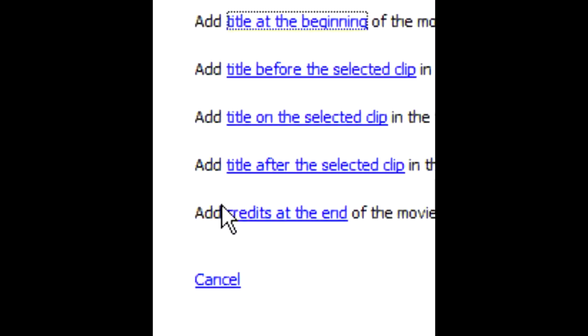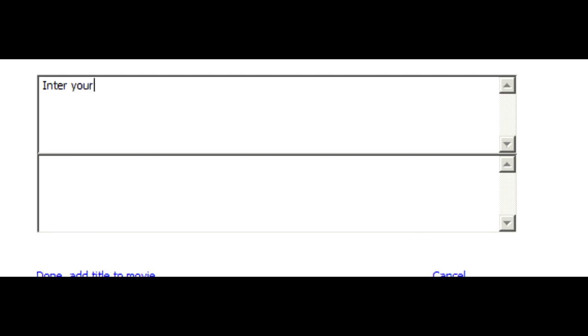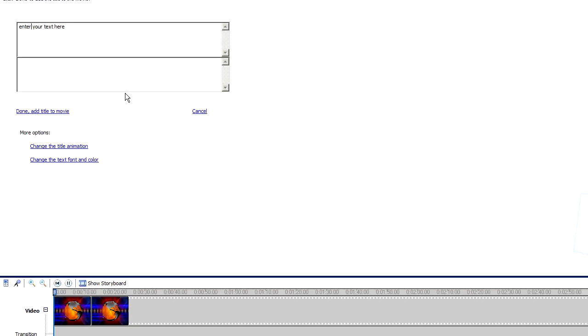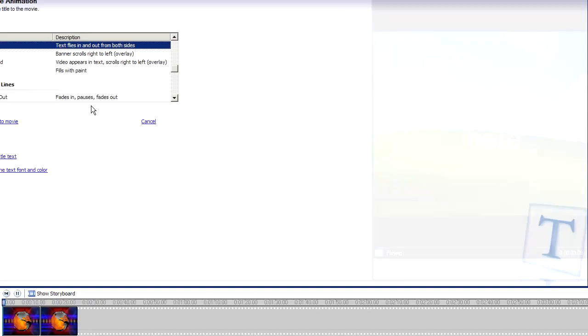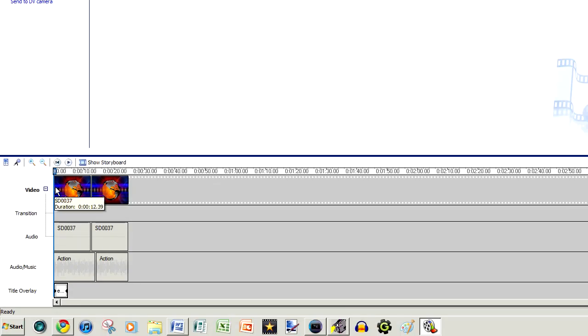Next, what we want to do is add a title. Click the clip, then go to Make Title or Credits, and select Title on the Selected Clip. Now you can see what it looks like on the side. We can go to Change Title Animation and scroll through a couple of these — it will give a little preview on the side. When we're happy, we go Done, Add to Title. You can also change the font transparency and similar settings. Down the bottom you can see the title overlay.